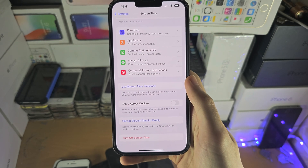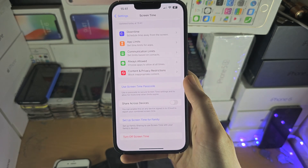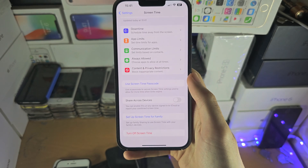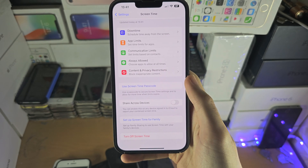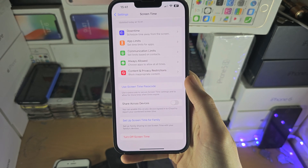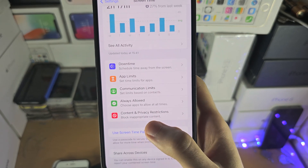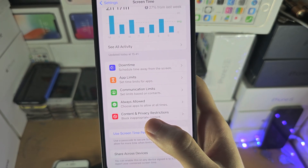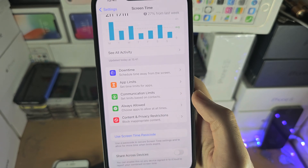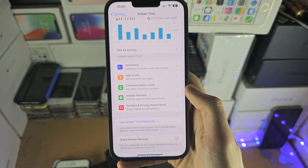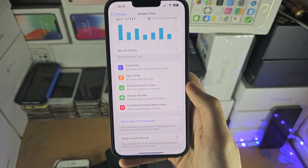If you can turn it off, then try re-downloading the app which you couldn't download from the App Store, and that may solve your problem. That's because content and privacy restrictions, app limits, and the Always Allowed feature may be blocking what apps you can download.